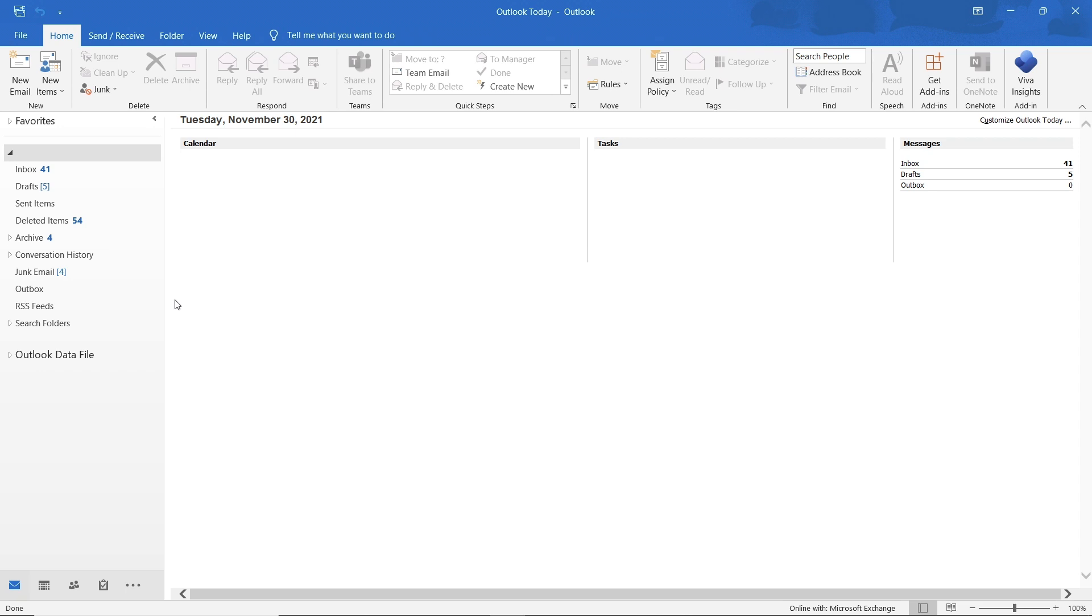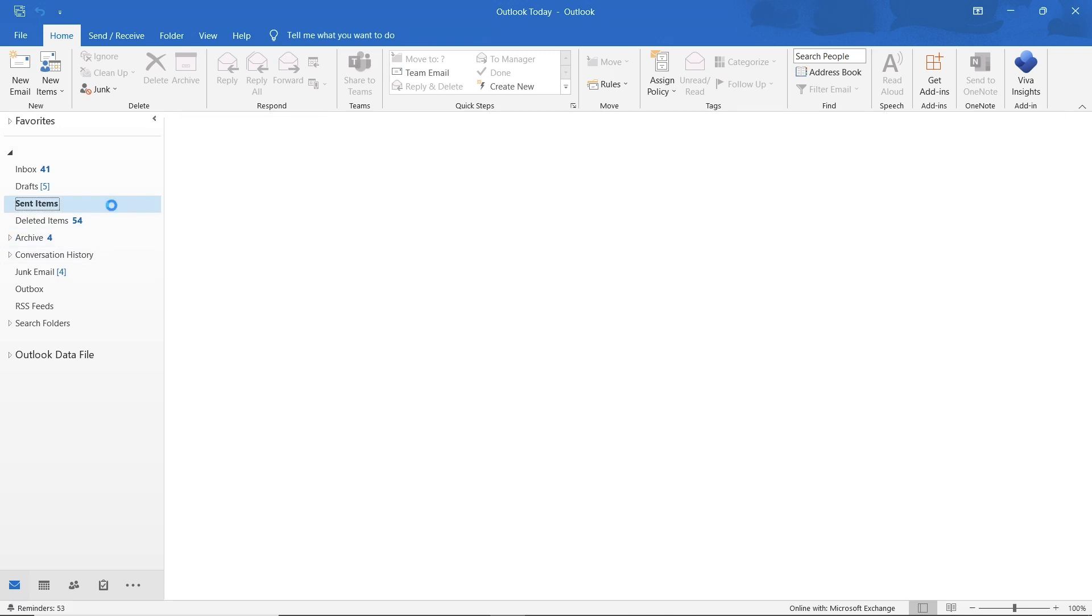Let's say you forgot to include an attachment in the email and want to retract it. For that, we would have to open up the email from the sent folder in Outlook and use the recall option.